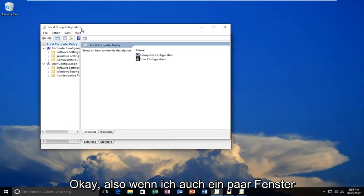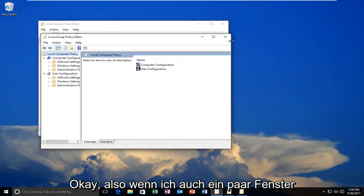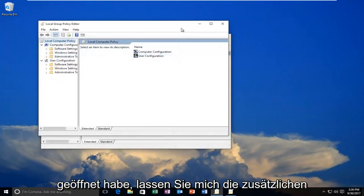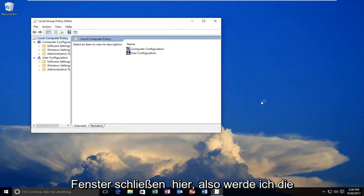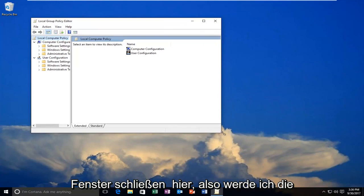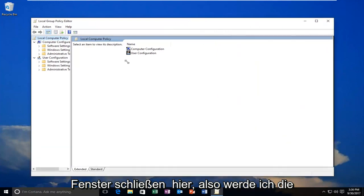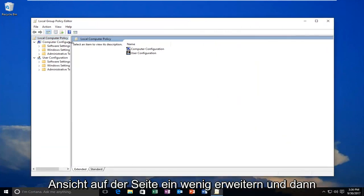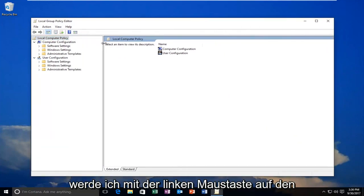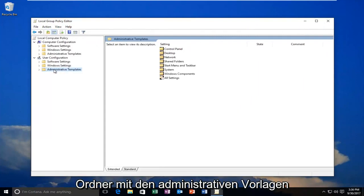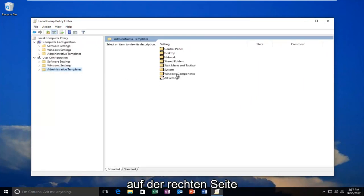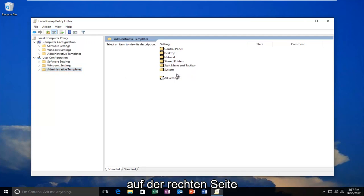Okay, so I have a couple of windows open, let me close out of the extra windows here. I'm going to expand the view a little bit on the side, and then I'm going to left-click on the Administrative Templates folder right here. And I'm going to double-click on Windows Components on the right side here.